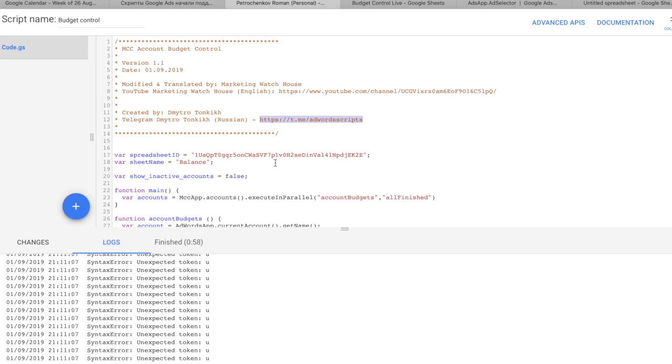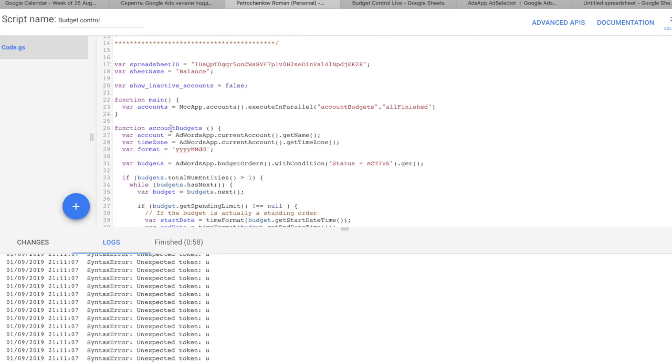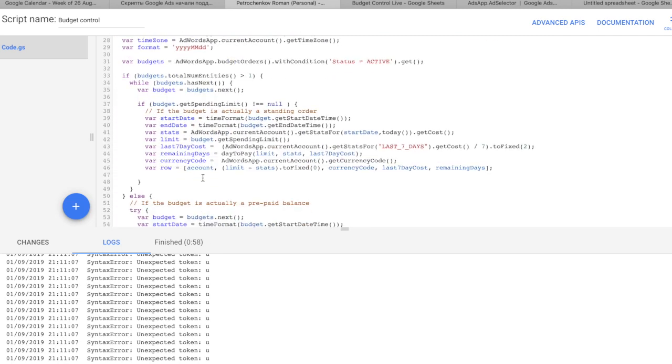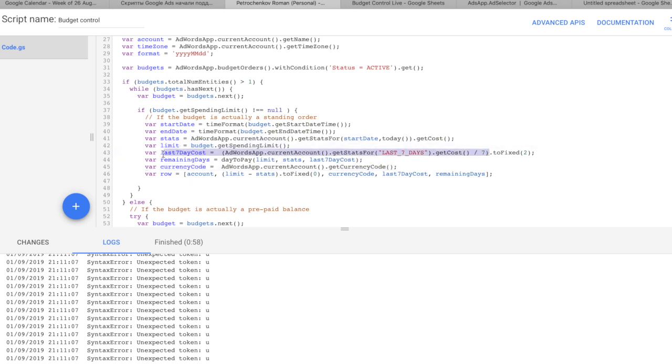So, it's a very simple script. It goes through all account budgets and checks how much money you have left. And it also checked what currency it is. It's actually checking here, currency code. And it also checks what is the average spend for last seven days. And depending on how much you spend for last seven days, it takes the limit that you have in your account, divide by these last seven day costs, and actually calculate how many remaining days you have.